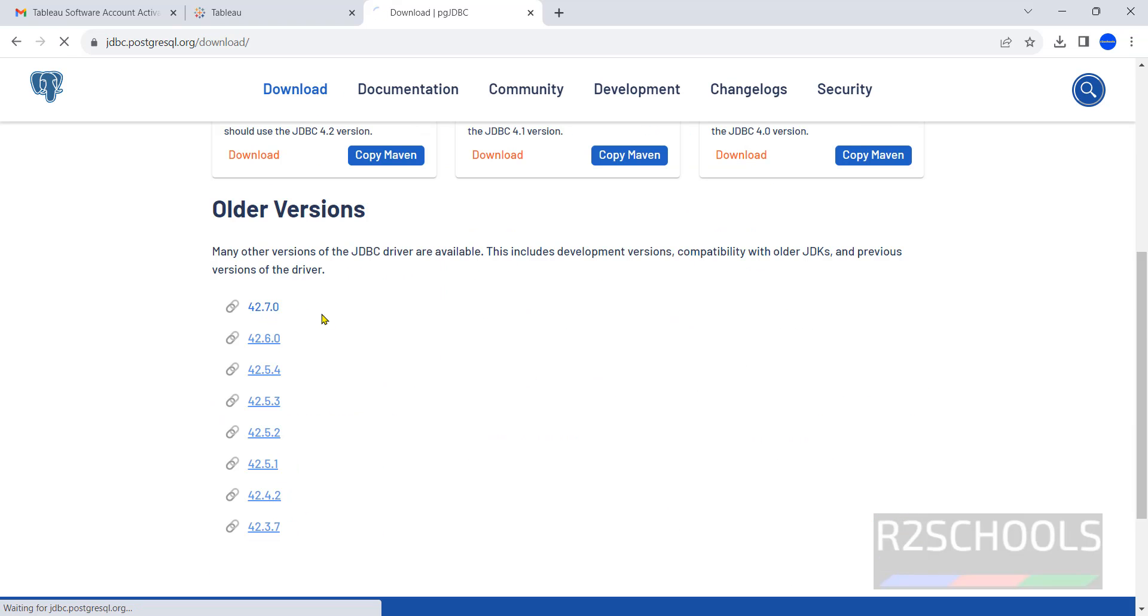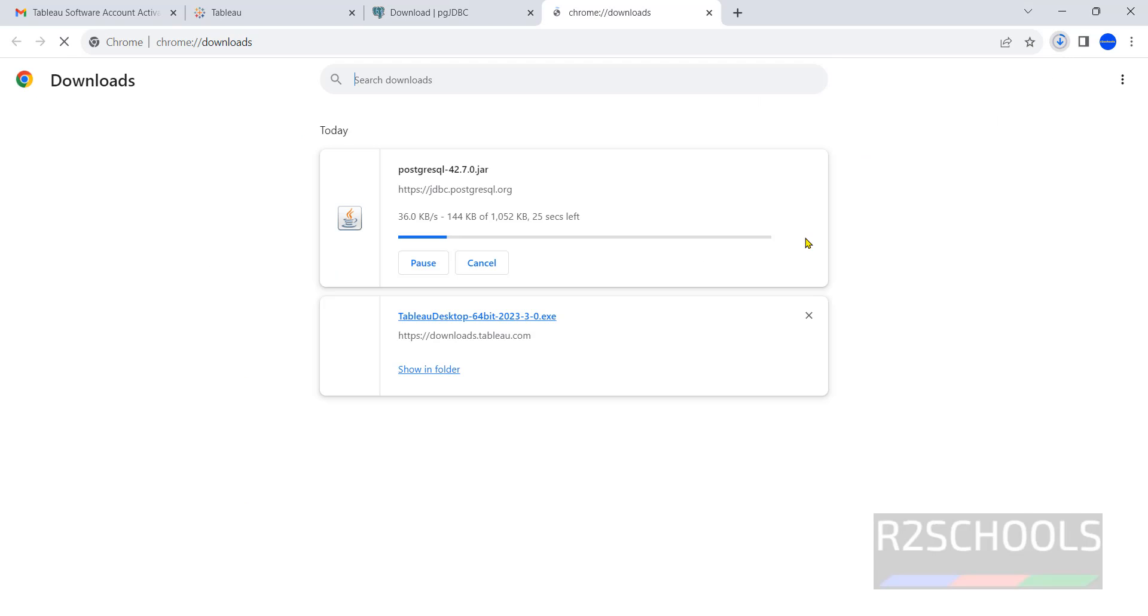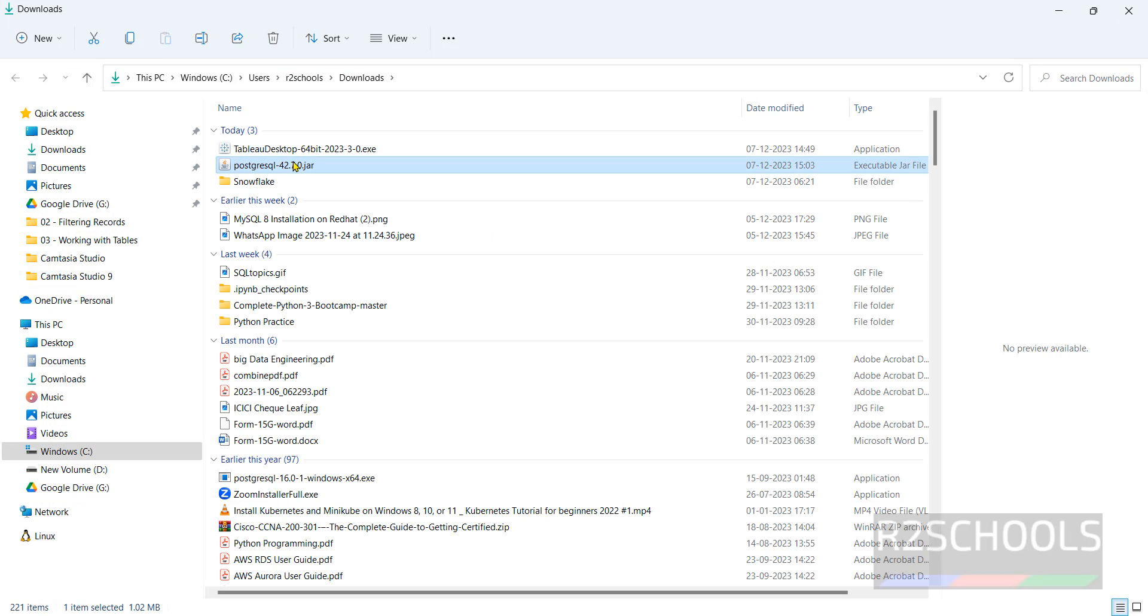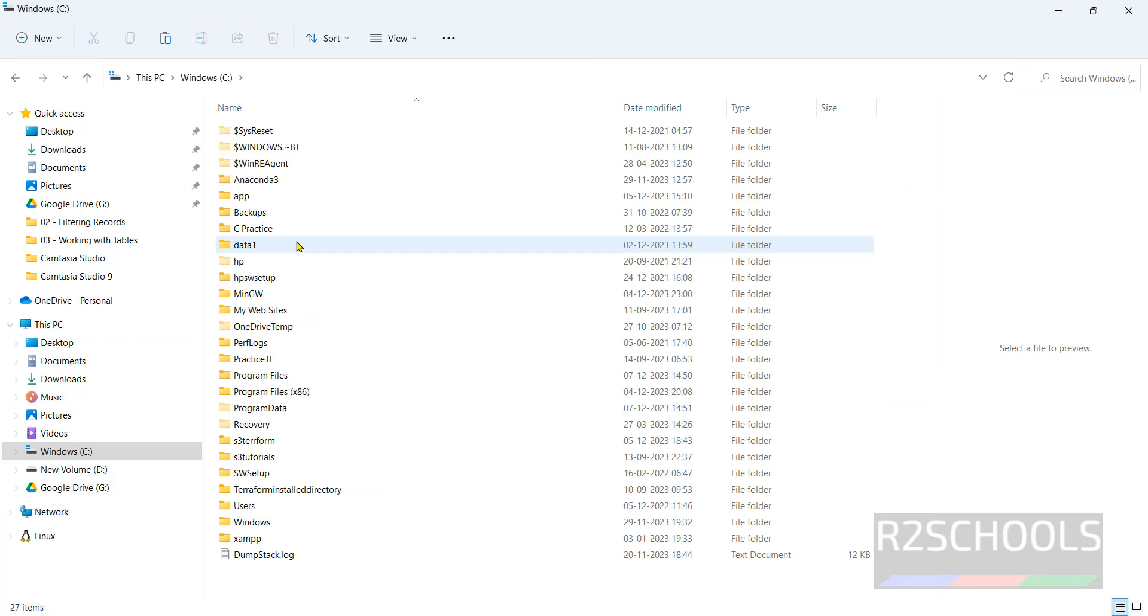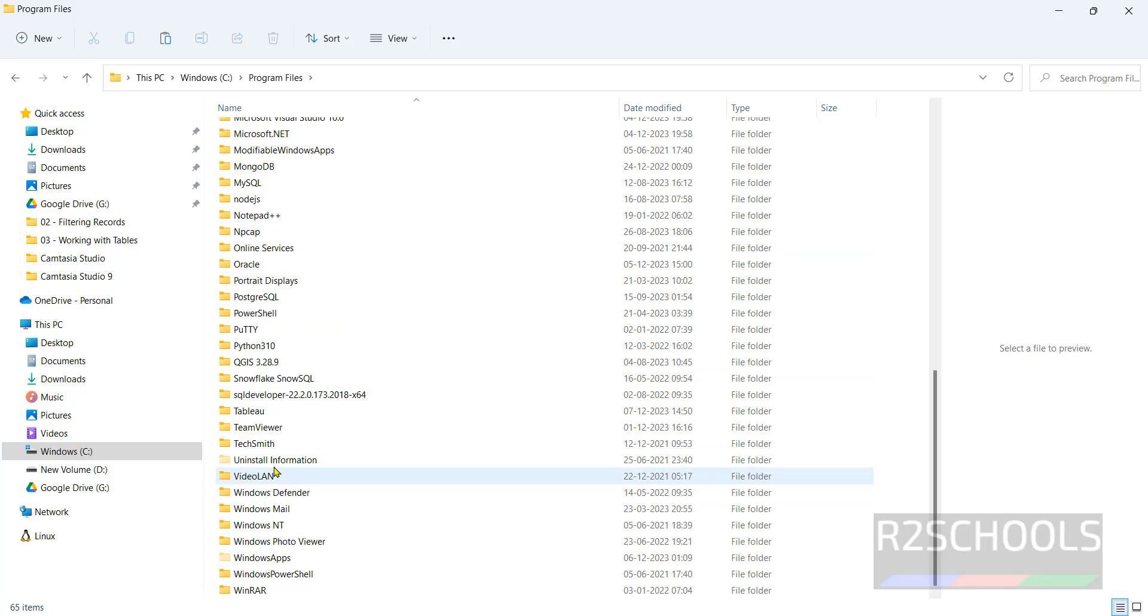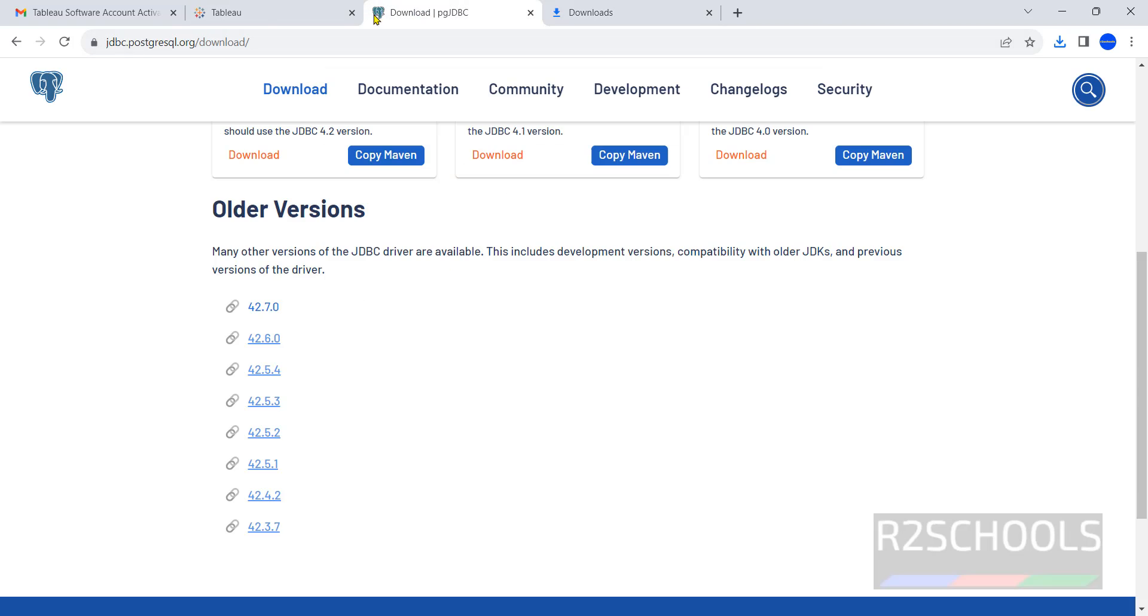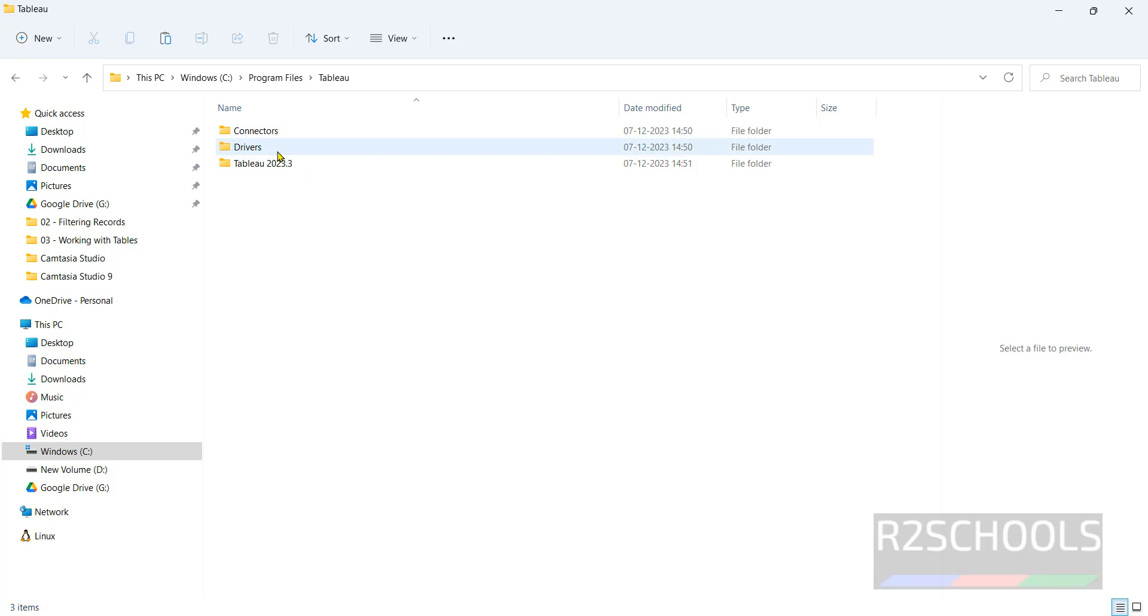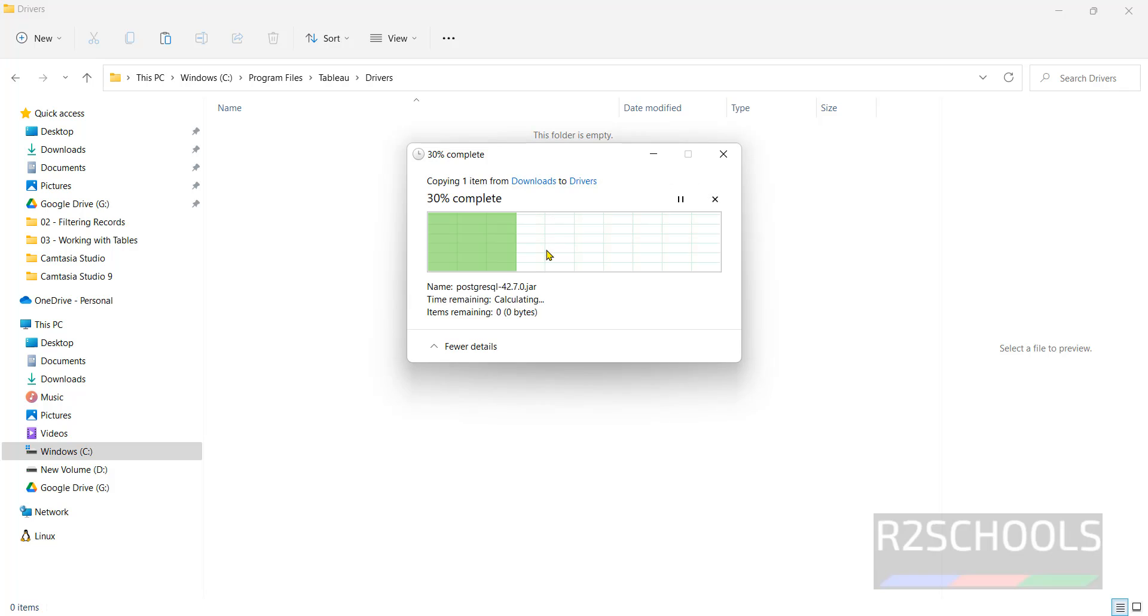Click on the first one. See, it has been started downloading, its size is 1 megabyte. Open folder, copy the jar file, then go to C drive, Program Files, then Tableau. Here Tableau is there. Now go to previous, now Tableau then drivers. Click on drivers, paste it here. Click on continue.